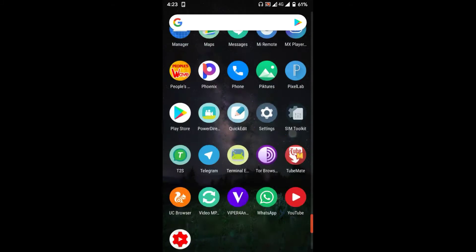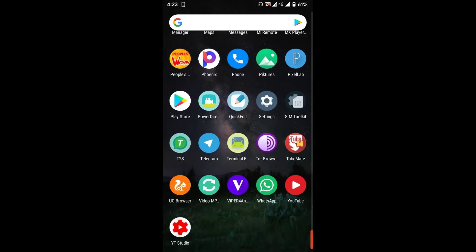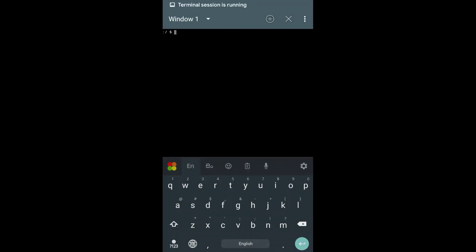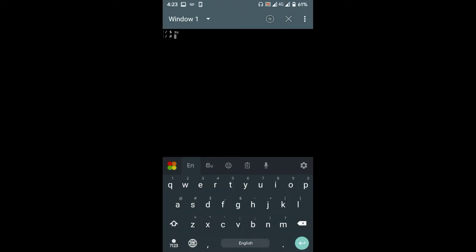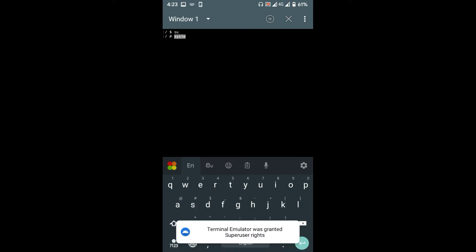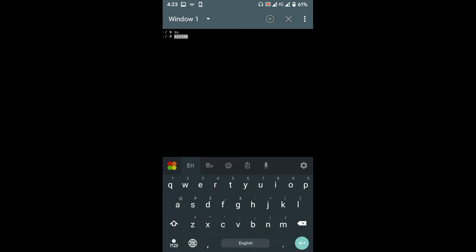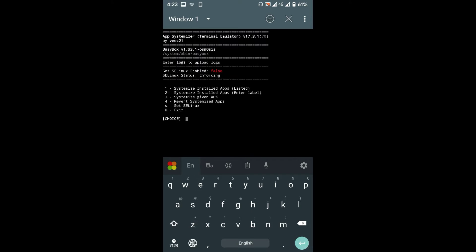Now download and install the terminal emulator from Play Store. Open the terminal emulator and type su and press enter. Now type systemize and press enter. In this page, type 1 and press enter to see the list of apps that you currently have installed on your device.